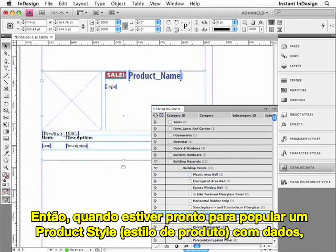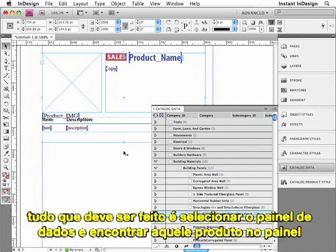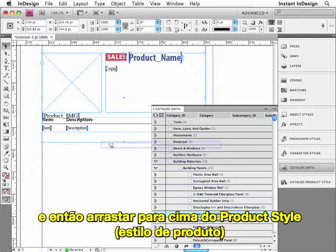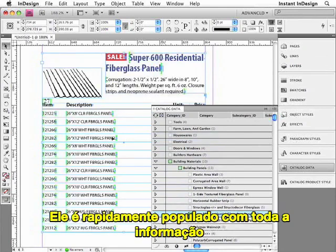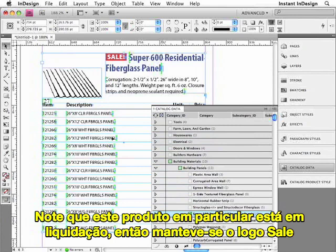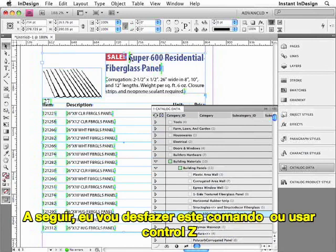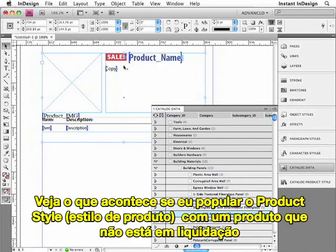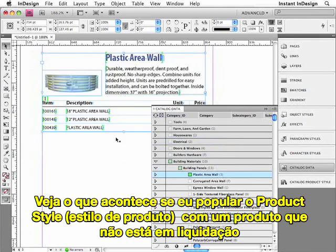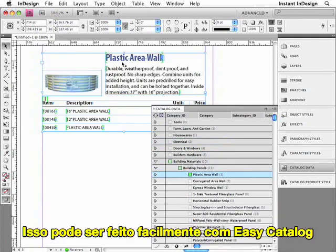So when you're ready to populate a product style with data, all you have to do is select a product in the Data Panel, drag that product from the panel, and then drop it right on top of the product style. And it's quickly populated with all that information. Notice that this particular product is on sale, so the sale logo has stayed. I'll go ahead and undo this. Watch what happens if I populate the product style with a product that isn't on sale — that sale logo is smart enough to disappear. So that can easily be done with EasyCatalog.